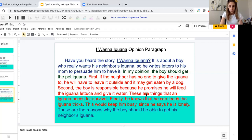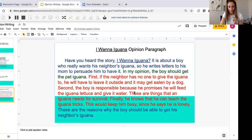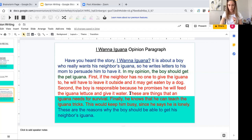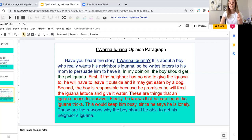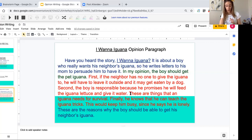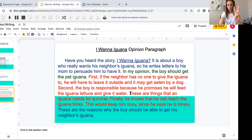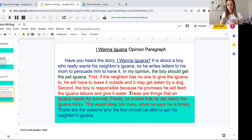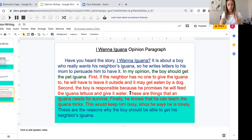So I said he's responsible and also told why—what he would do that was persuasive. I forgot to read a sentence. Second, 'The boy is responsible because he promises he will feed the iguana lettuce and give it water. These are things that an iguana needs for survival.' Finally, my third reason: 'He knows that he can teach the iguana tricks. This would keep him busy since he says he is lonely.' Those are my three reasons. They're red because I stopped and I'm not moving on until I have my first, second, and finally.